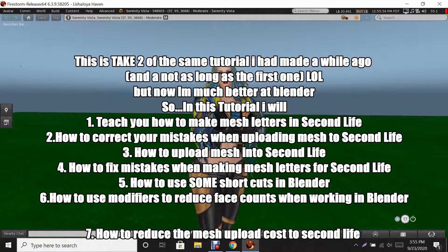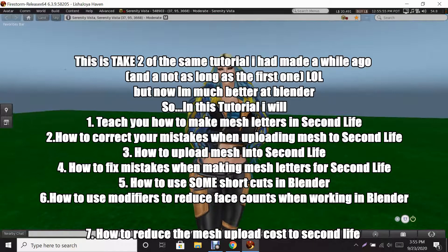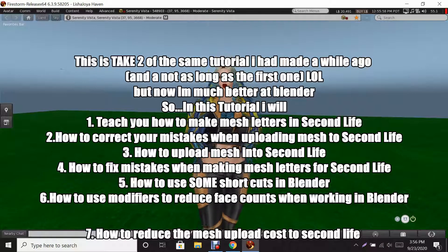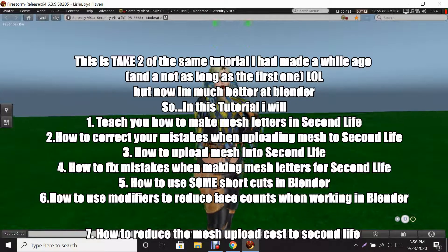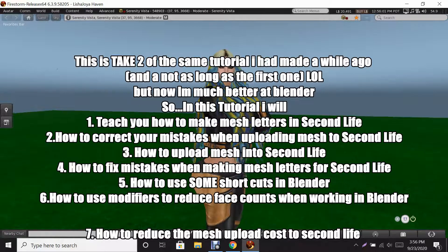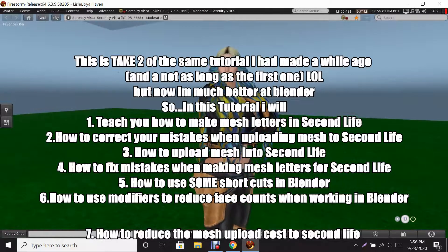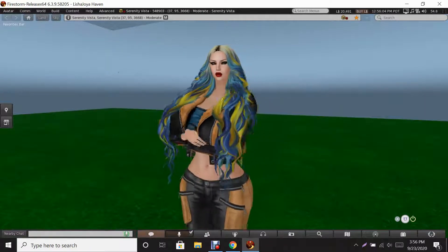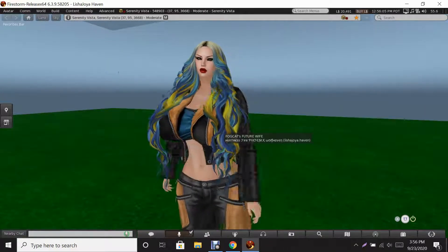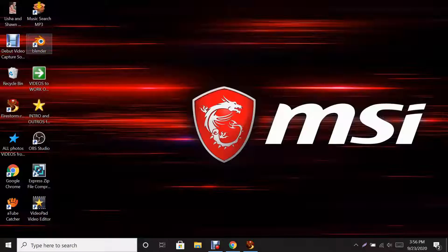Hello guys, this is your girl Alicia Joya. In this video I'm going to teach you how to make mesh letters inside Blender, so let's go ahead and get to it. Okay guys, we're at my desktop right now and we're going to activate Blender.